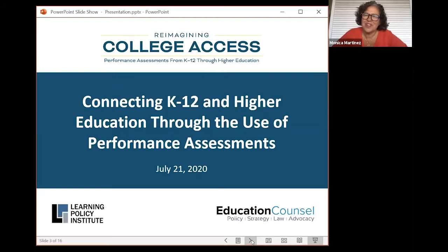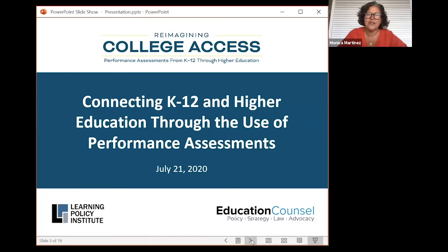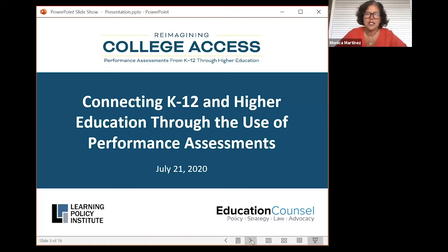Hello, everyone. Welcome to the webinar, Connecting K-12 in Higher Education Through the Use of Performance Assessments. Thank you so much for joining us. We have a few minutes to make sure everyone gets logged in and online. I'd love for some of those who are on the webinar right now to use the chat function to let us know who you are.